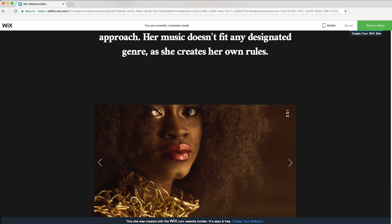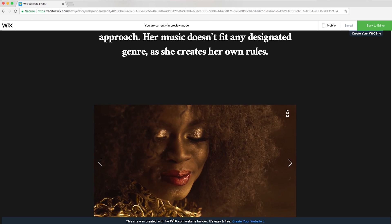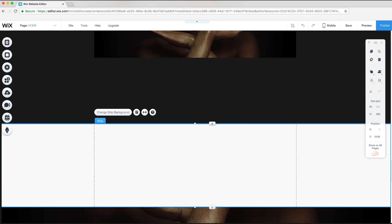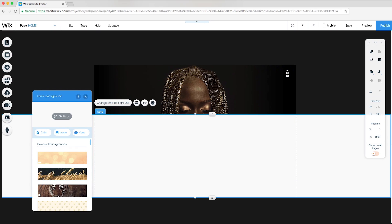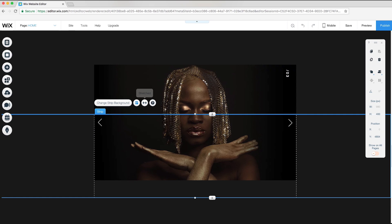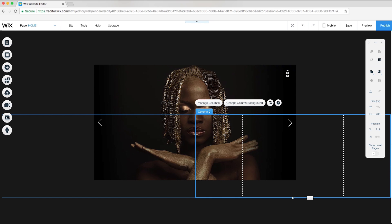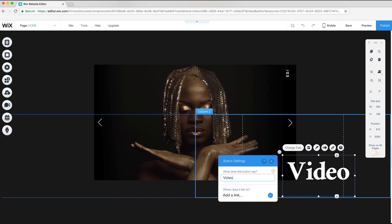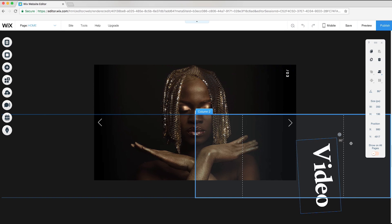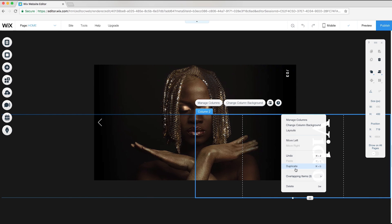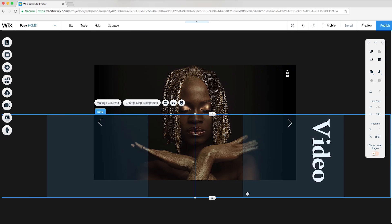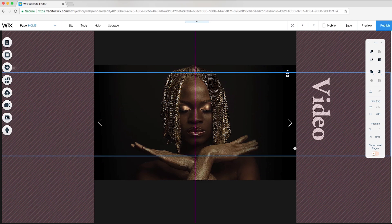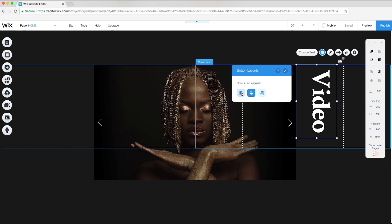To finish off the design of this video slideshow, I'll add a text button on the side that says 'Video'. To do this, I'll add a strip, reduce the opacity and color to zero, and add a column. Attached to the right column, I'll add a text button that says 'Video' and rotate it on a 90-degree angle. To make sure only the text sits in front of the video slideshow, I'll click on the strip, select Arrange, and Send to Back. Now I can reposition this strip and left-align the text.